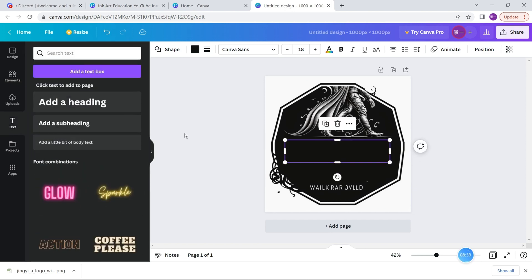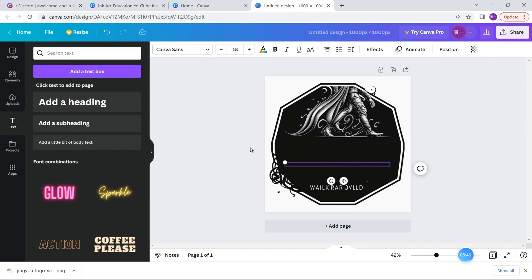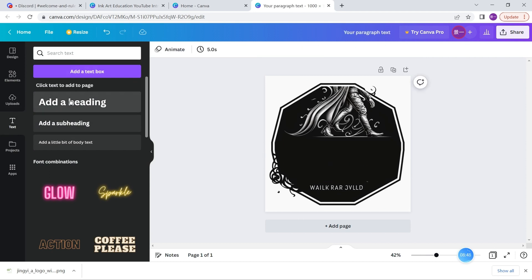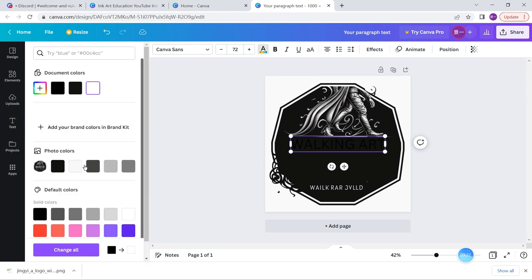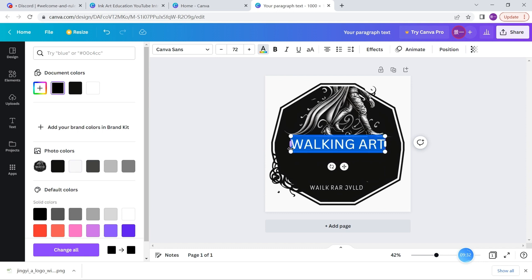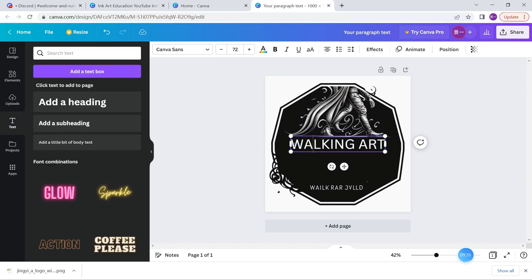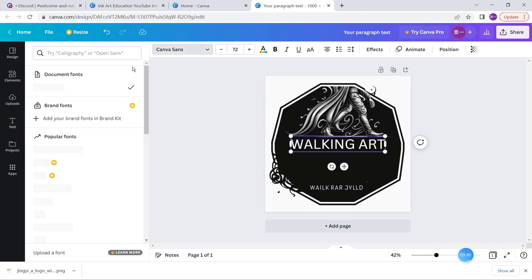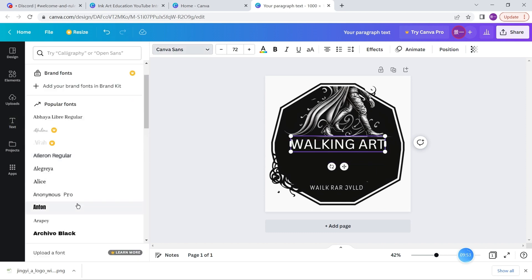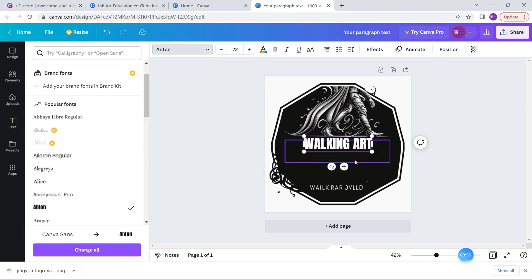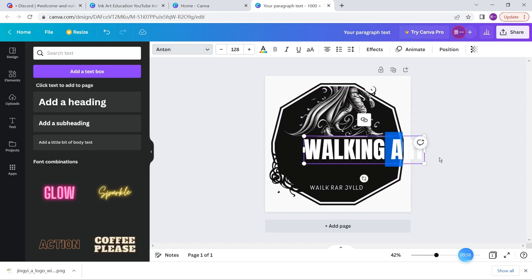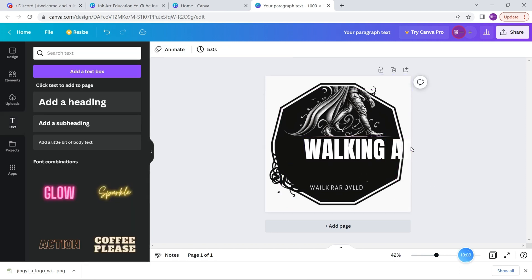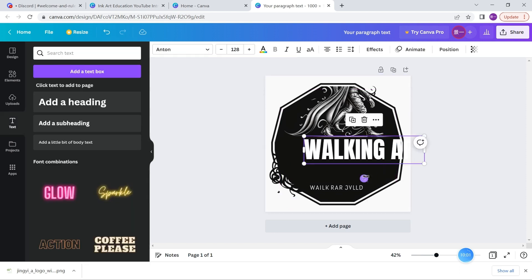Now we can write the wording that we actually want - 'Walking Art.' Here we write down the word 'Walking Art,' and here we need to change the color to white. Let's change the font as well. I will choose a font, and this font will look very nice. Here I place it in the middle, and here is exactly the logo that I want for my design.